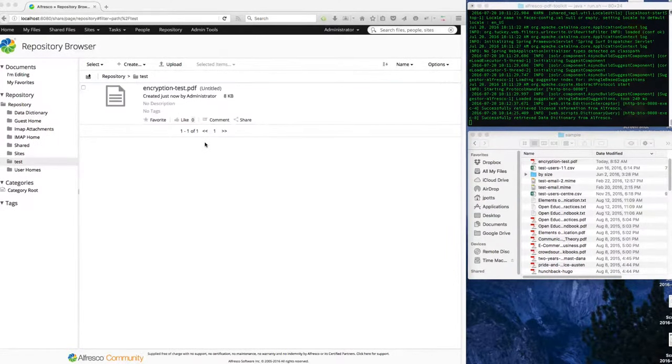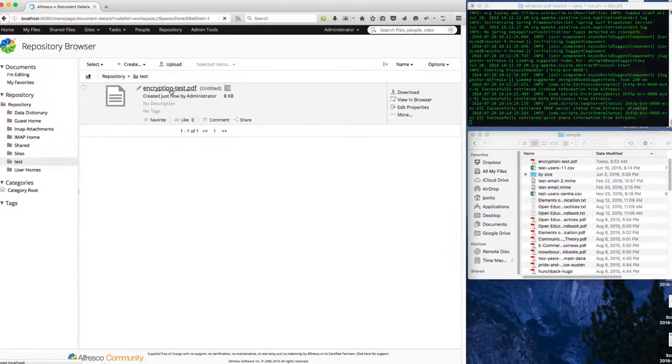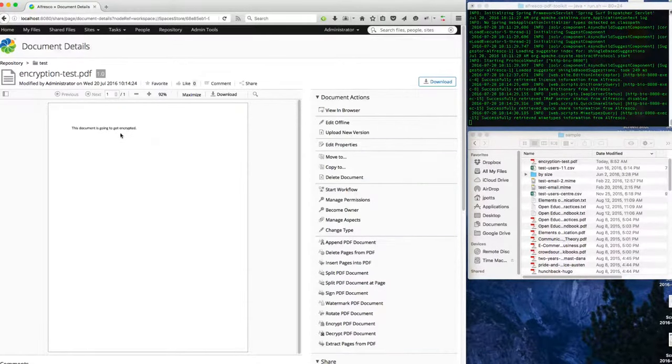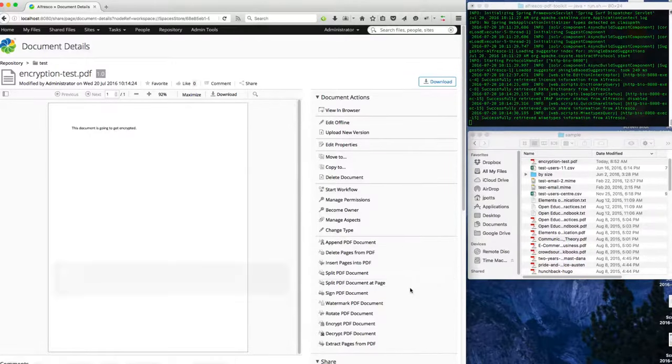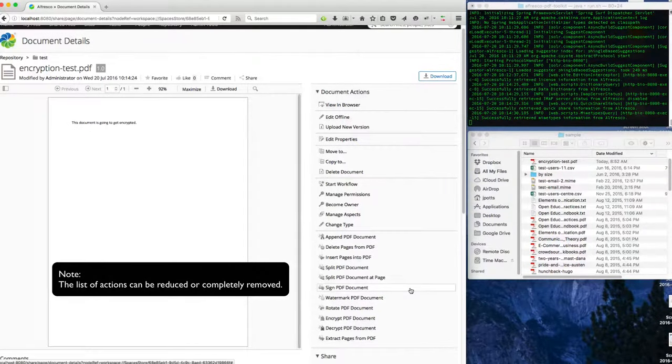And this is just a simple PDF that is not encrypted. It just says 'this document is going to get encrypted.' And what you can see is because I have the PDF toolkit installed...